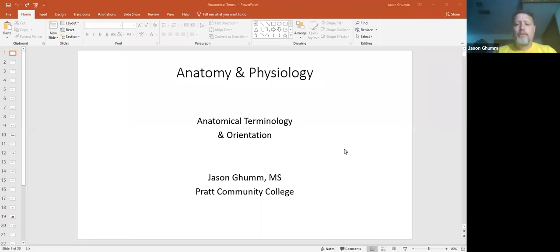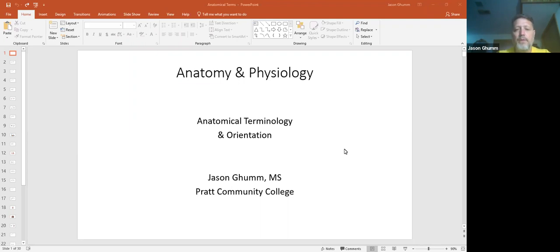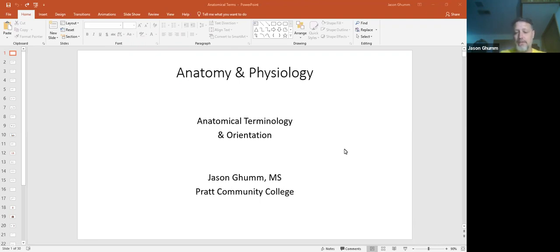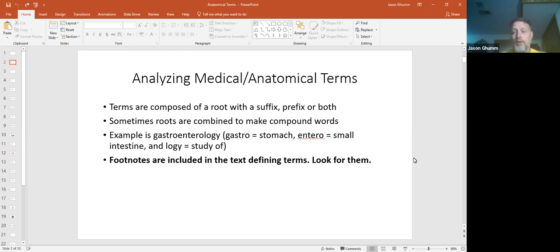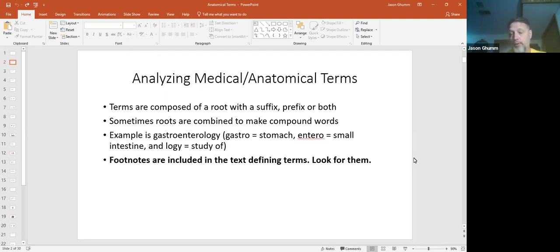Okay, this is Anatomy and Physiology summer course. This is going to be our first video on anatomical terminology and orientation. When using medical terminology you need to understand what the words are. If you've ever taken medical terminology then that will help you with this course or if you have not taken medical terminology and you plan on it this will help that.